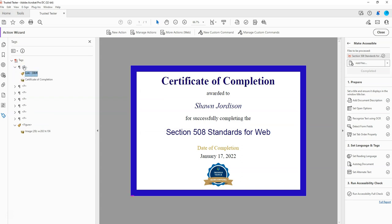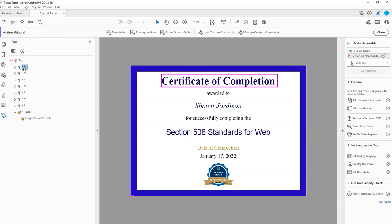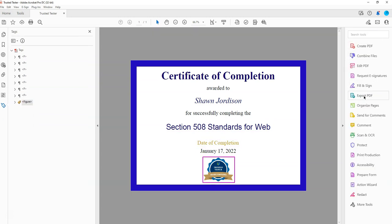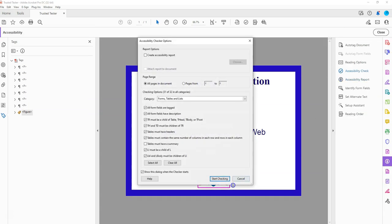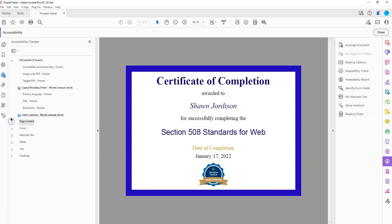And it's still in there somewhere. Let's go ahead and run the accessibility checker one more time. And we were able to fix that issue.